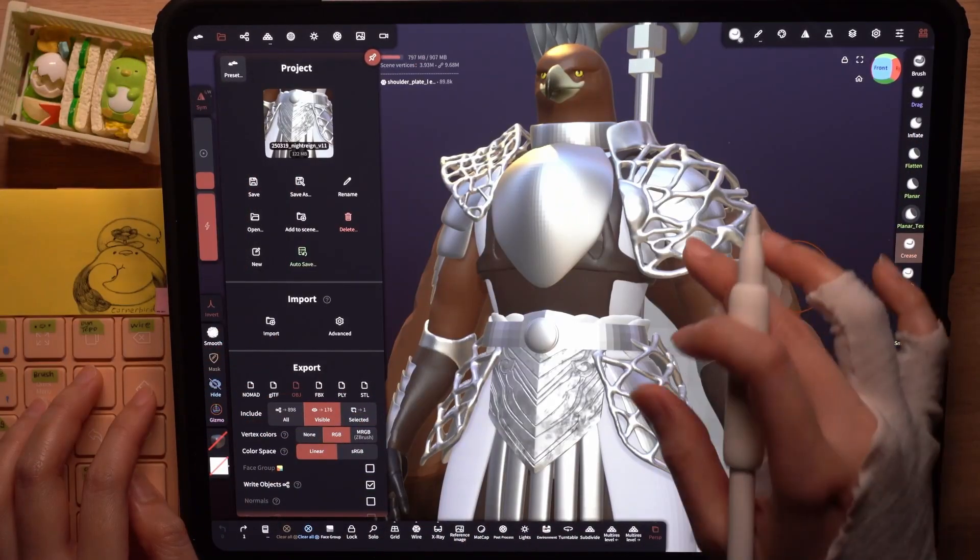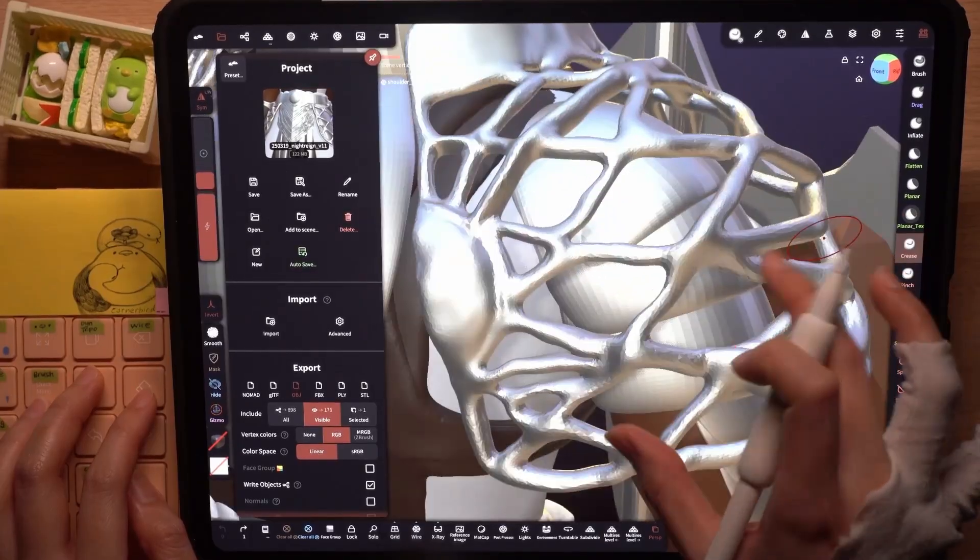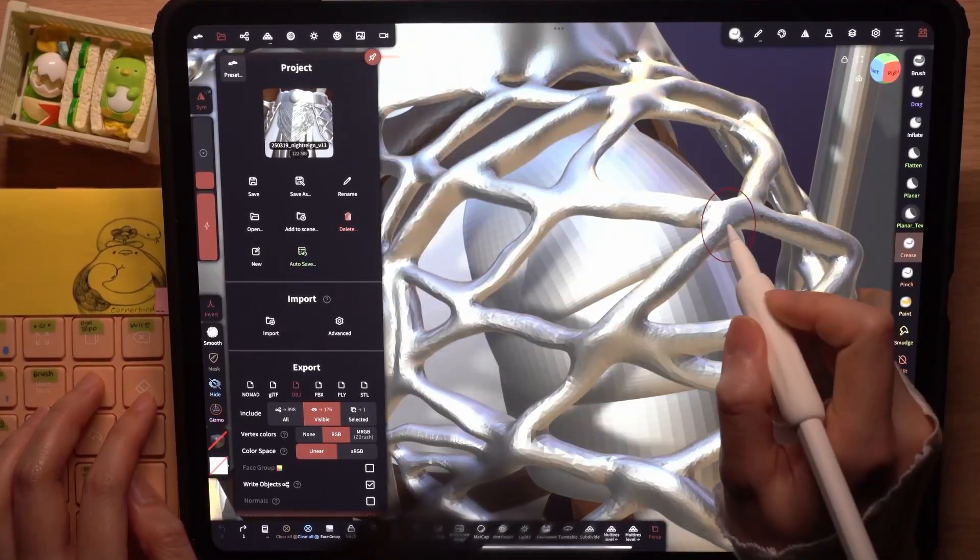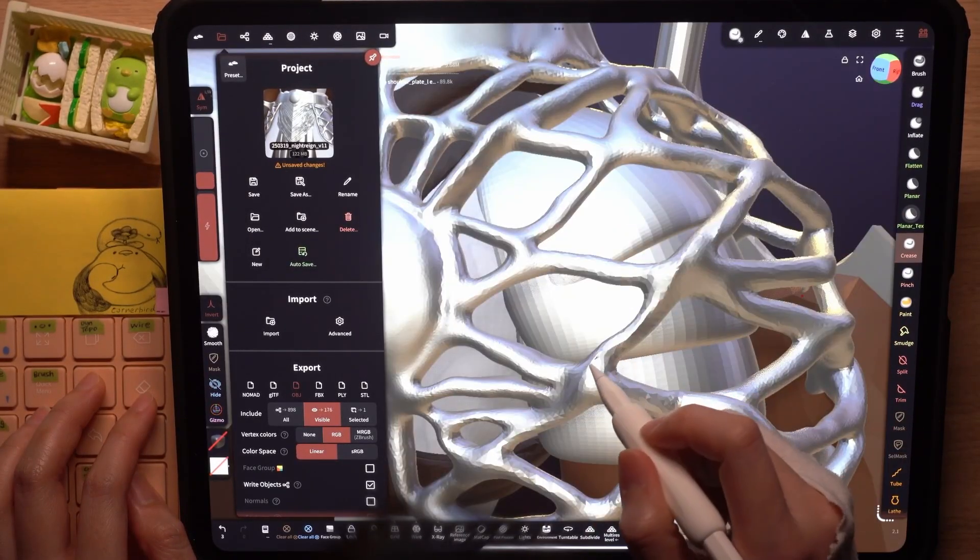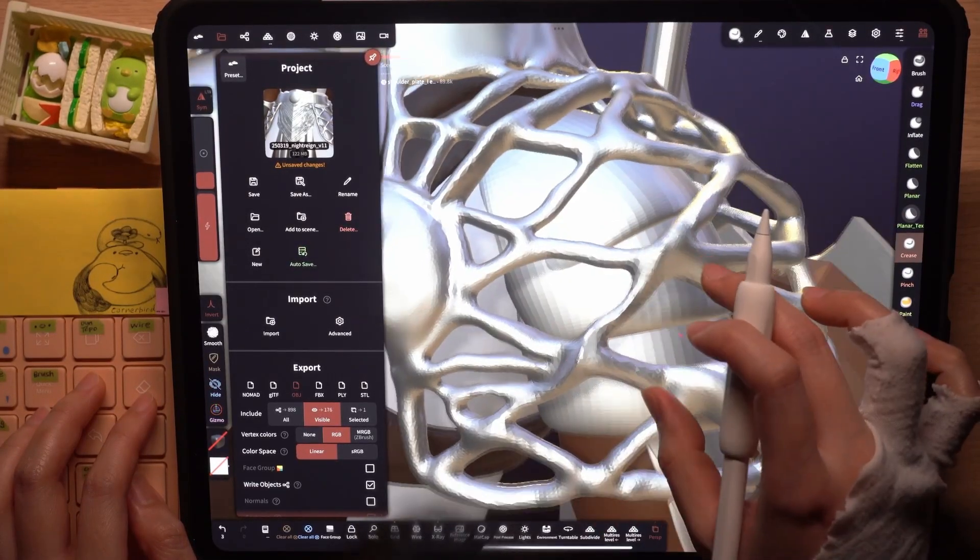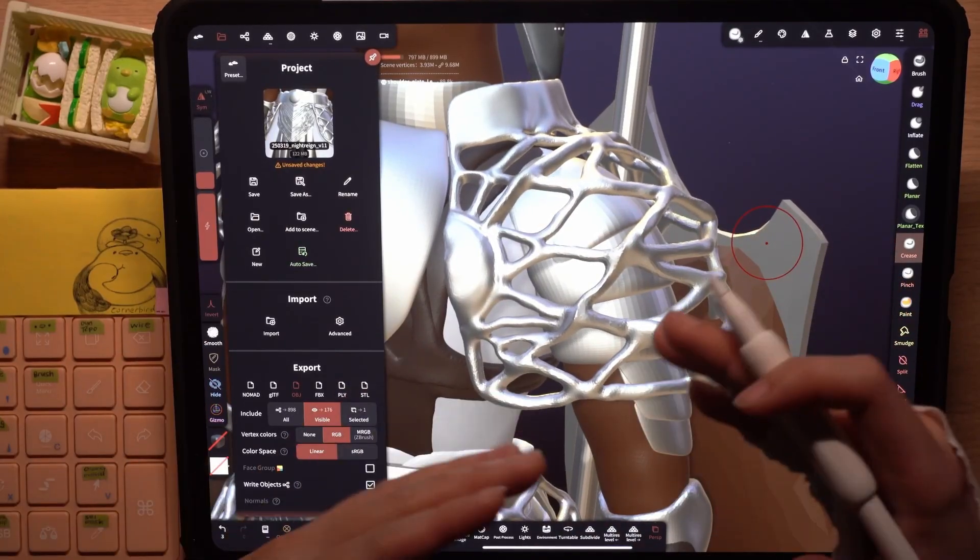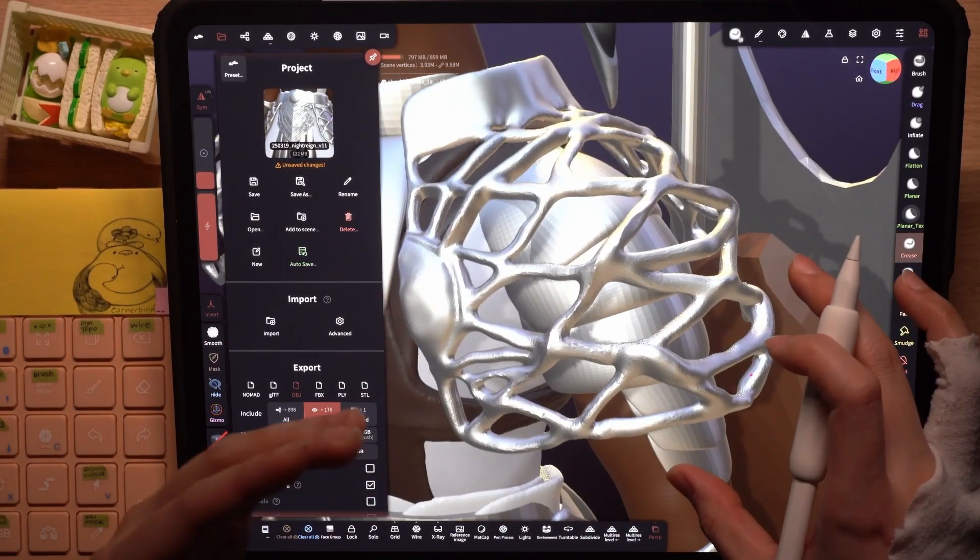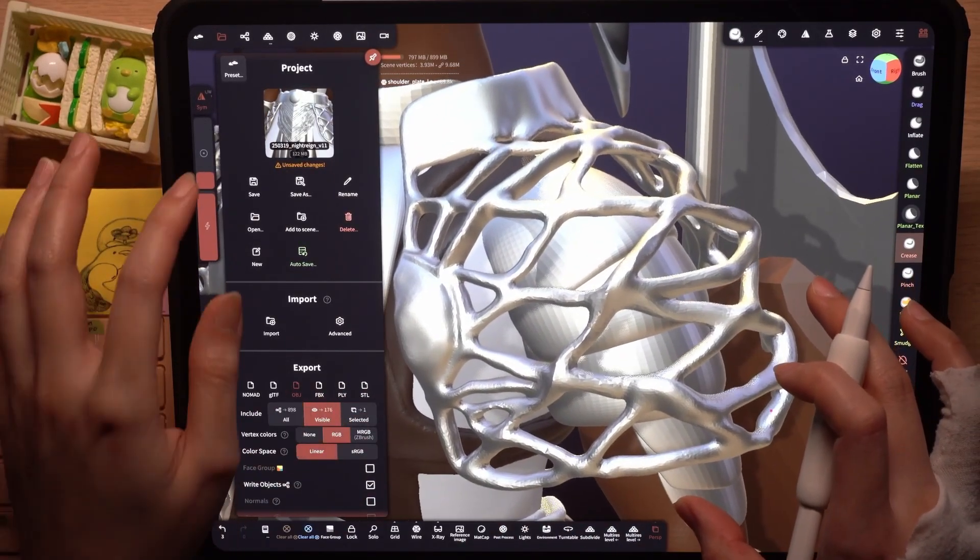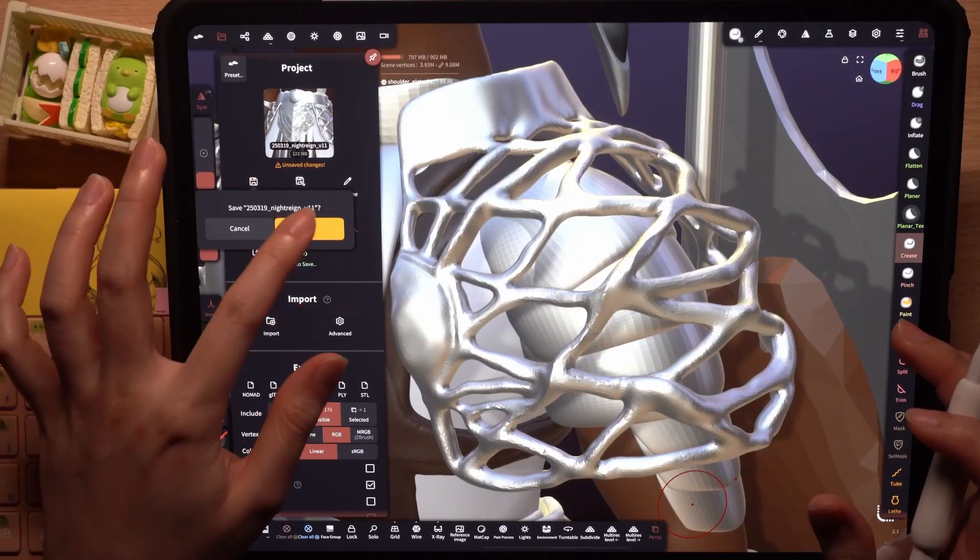You may notice when you save that a screenshot of your viewport is captured for these thumbnails. If I work on his side armor, for example, I will sculpt a little bit here. When I save this, I want to position the armor that I worked on in the middle and save.